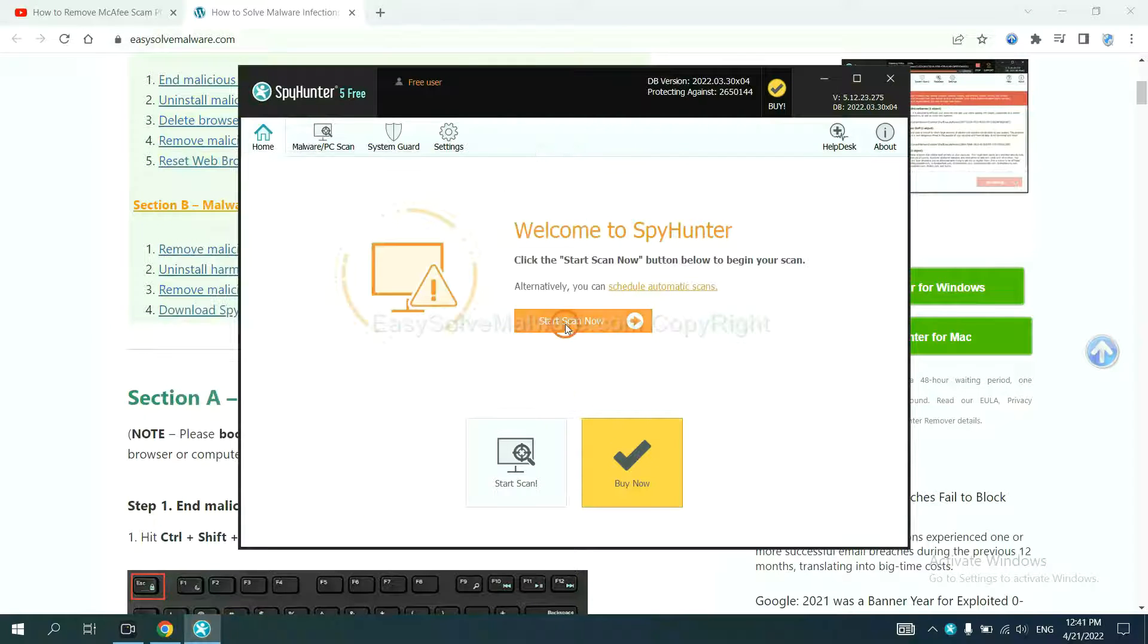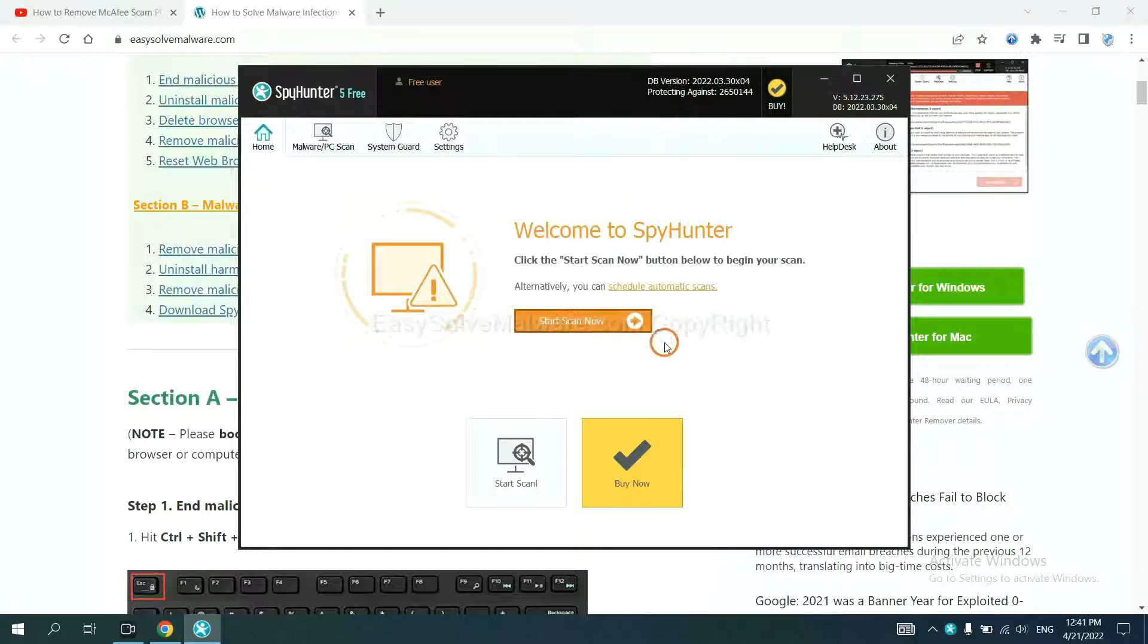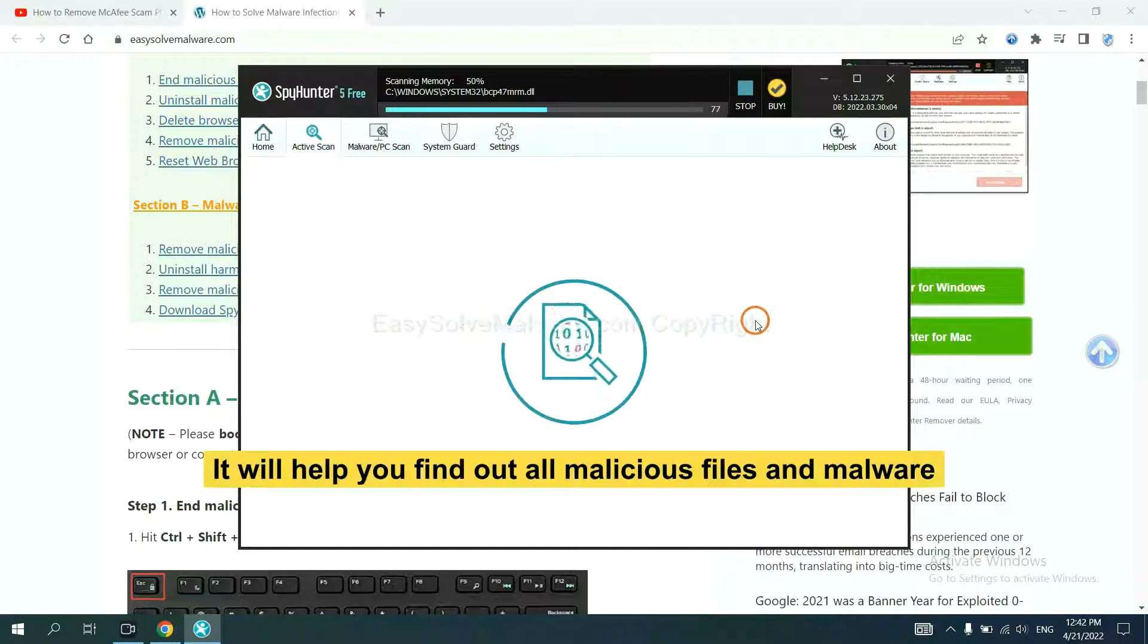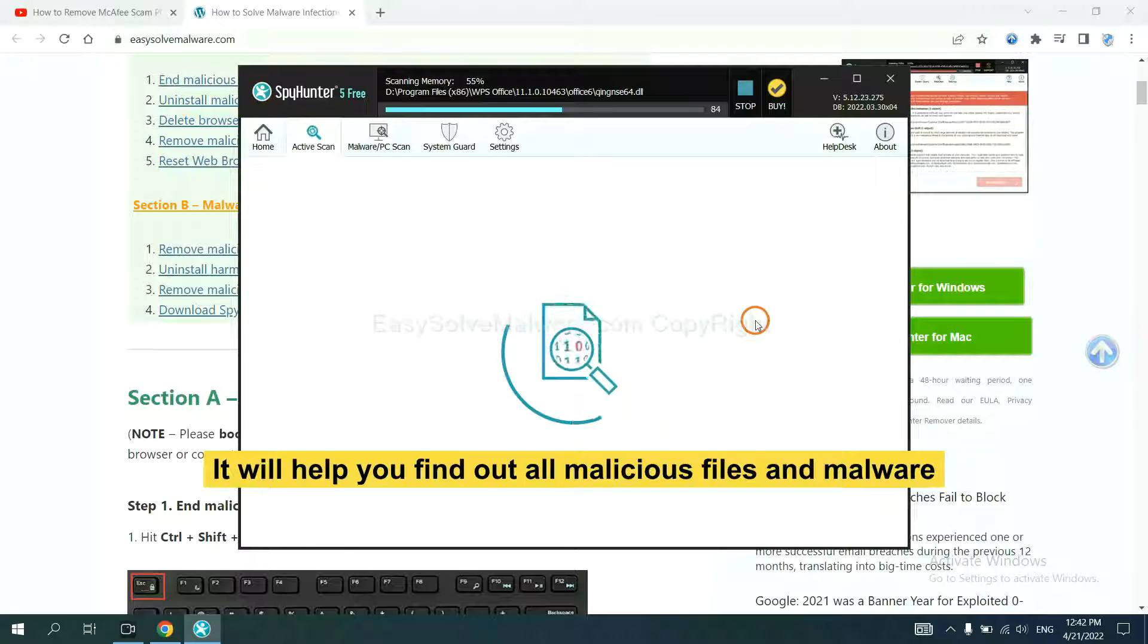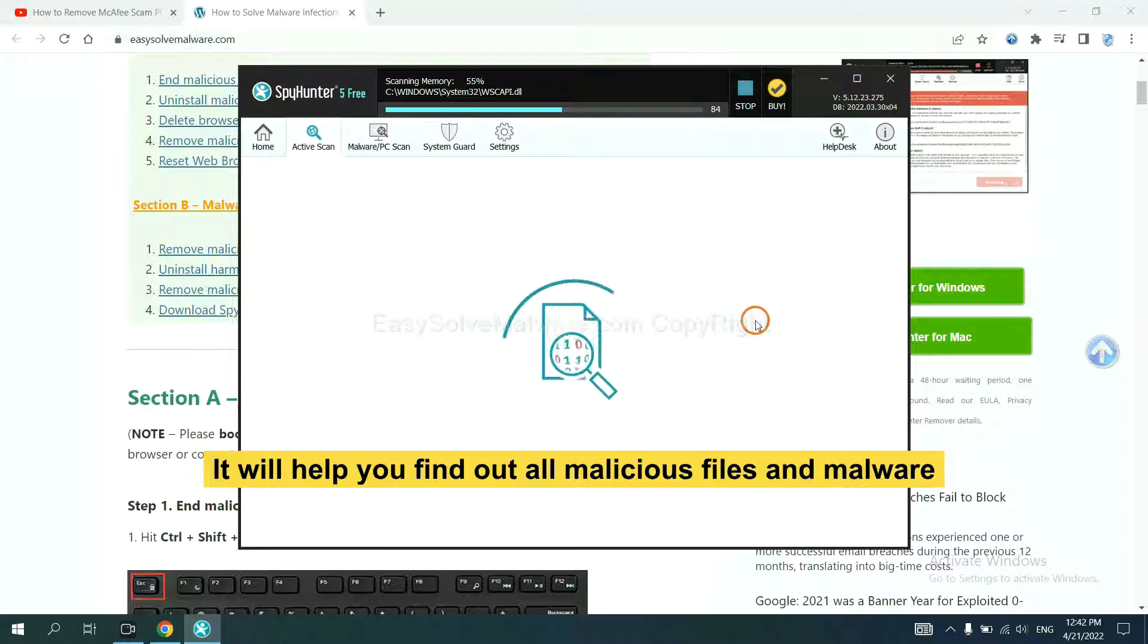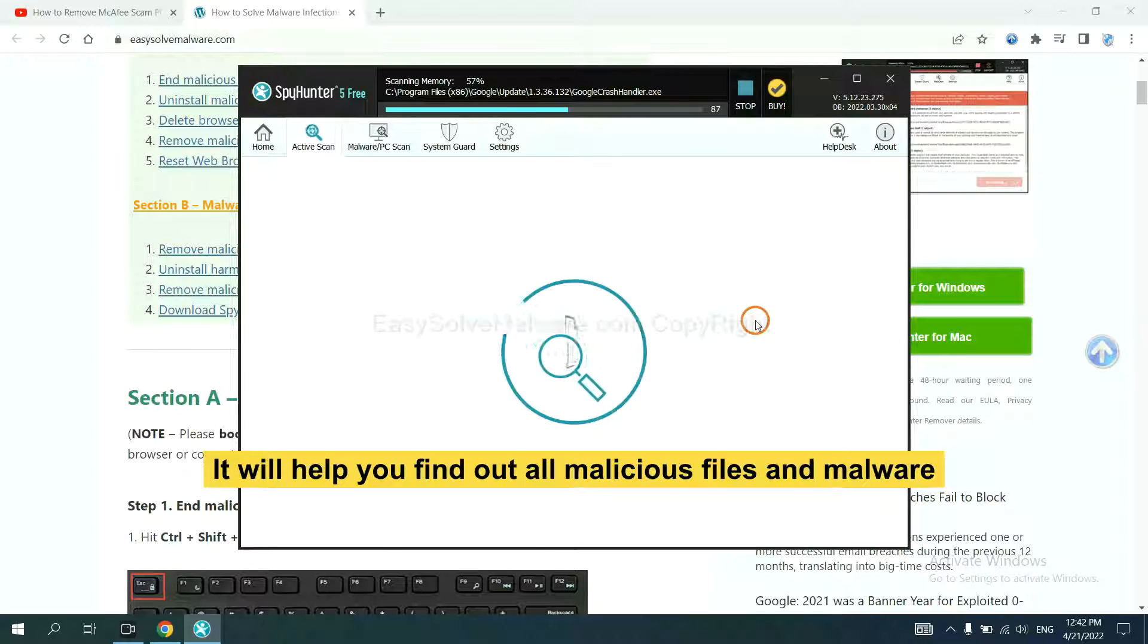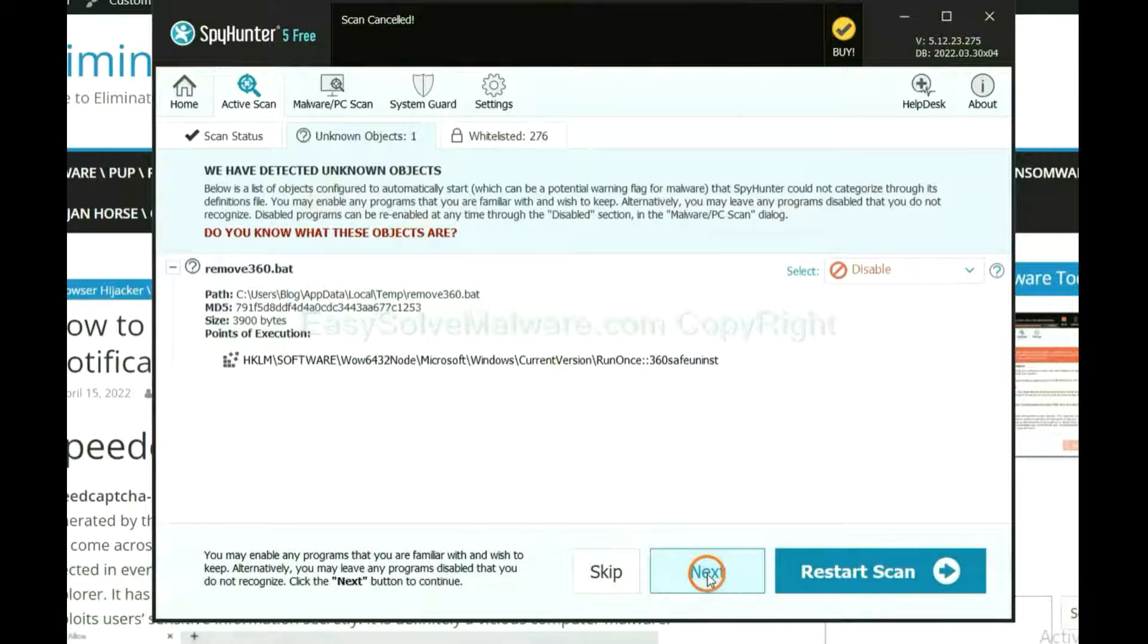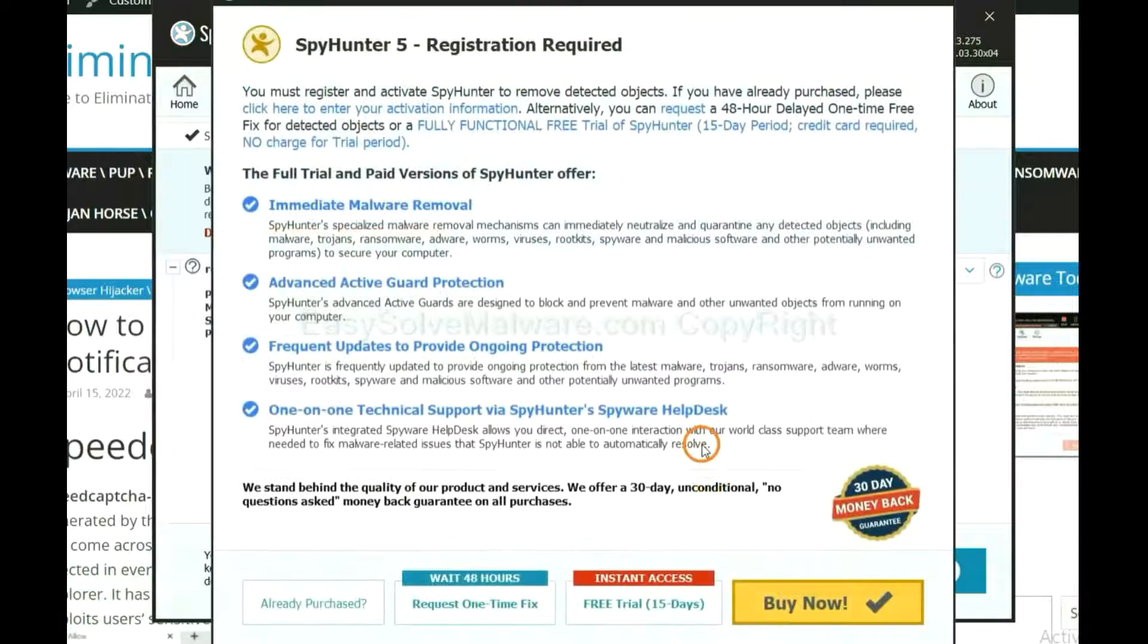When you finish, start a scan now. It will help you find all malicious files and malware on your computer. When the scan completes, click Next.